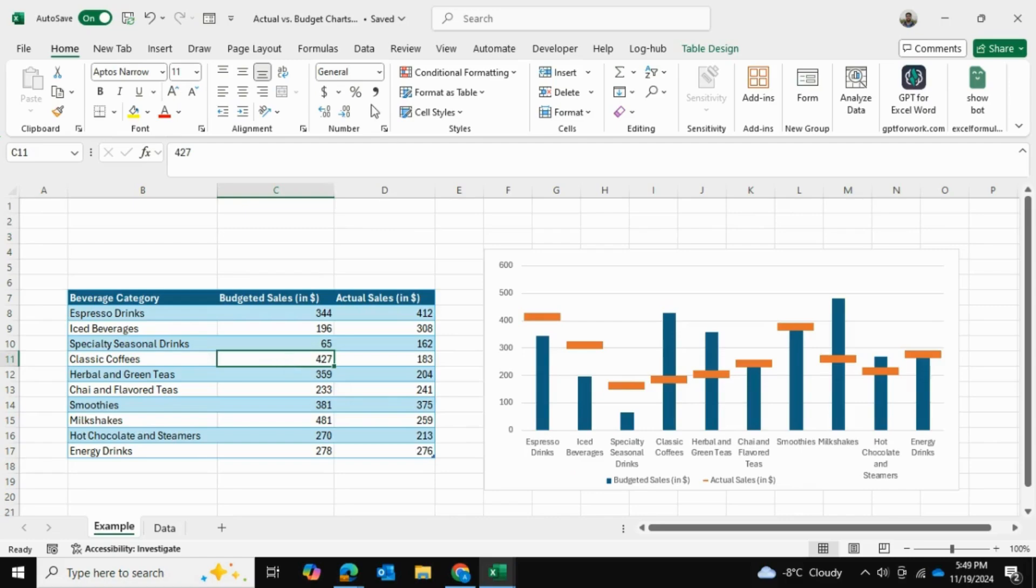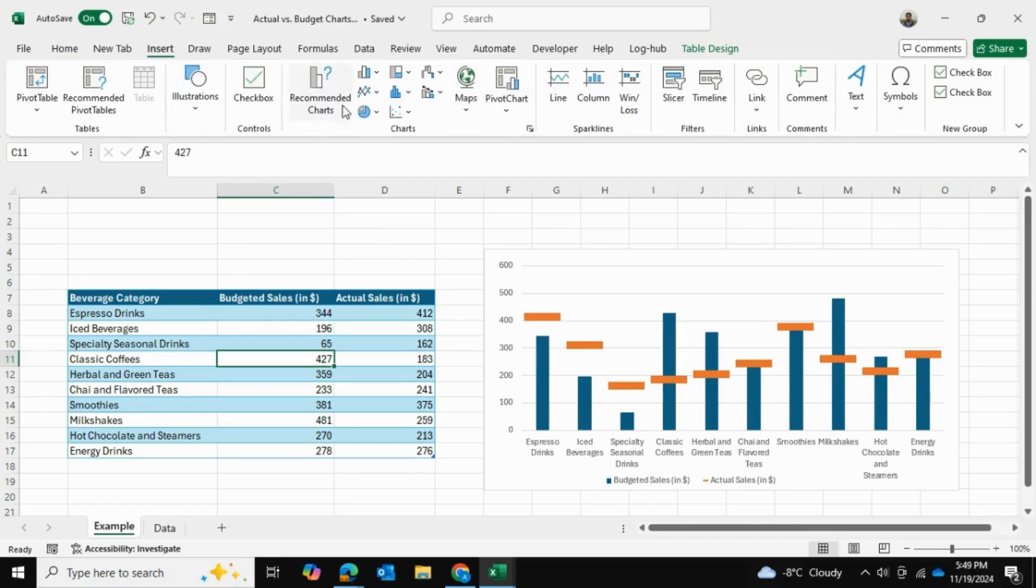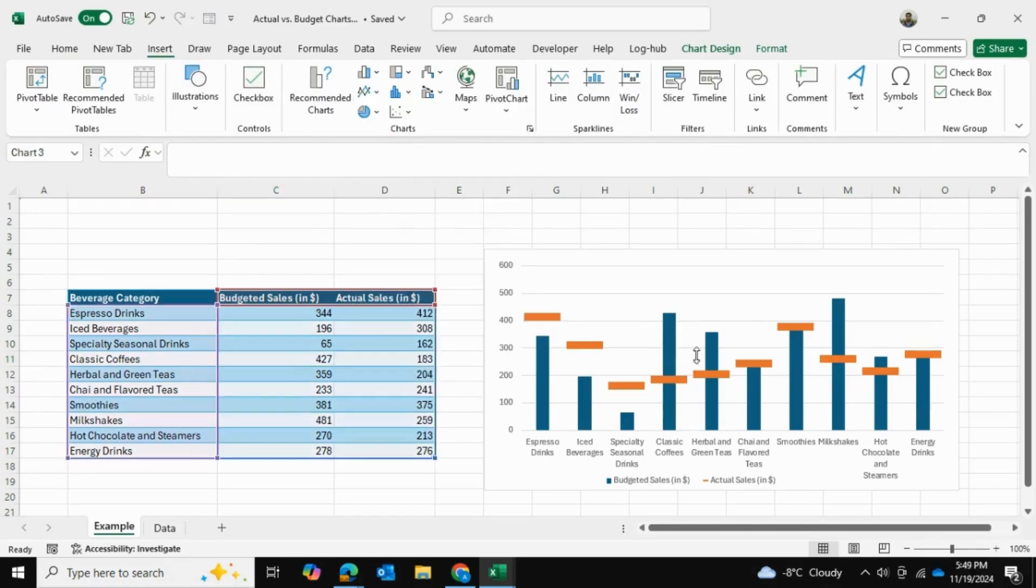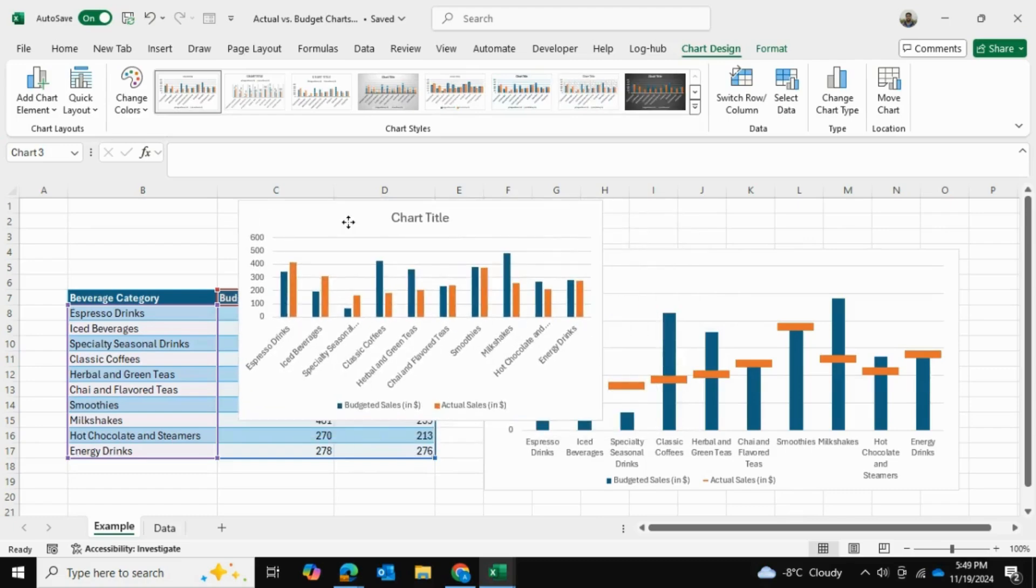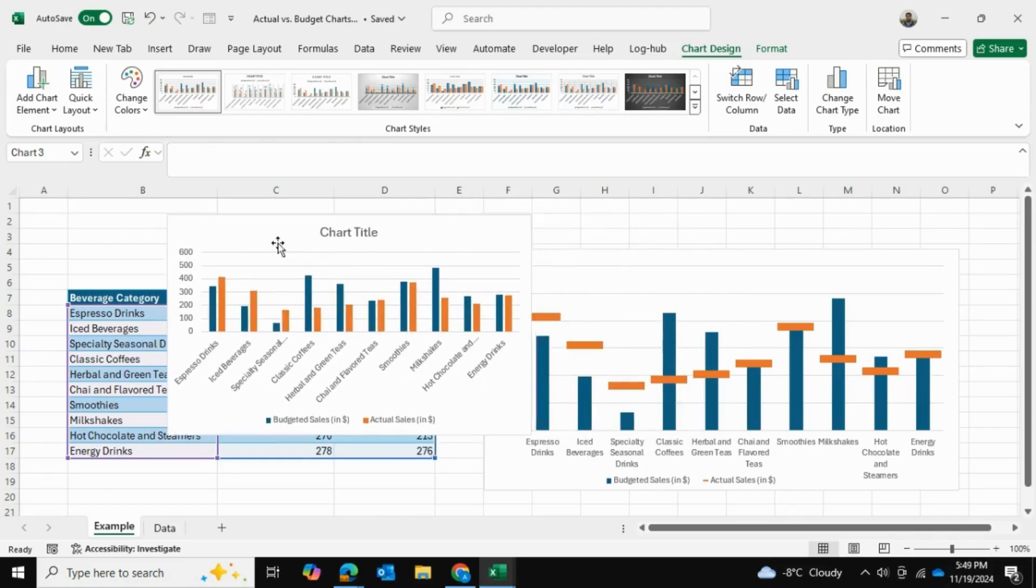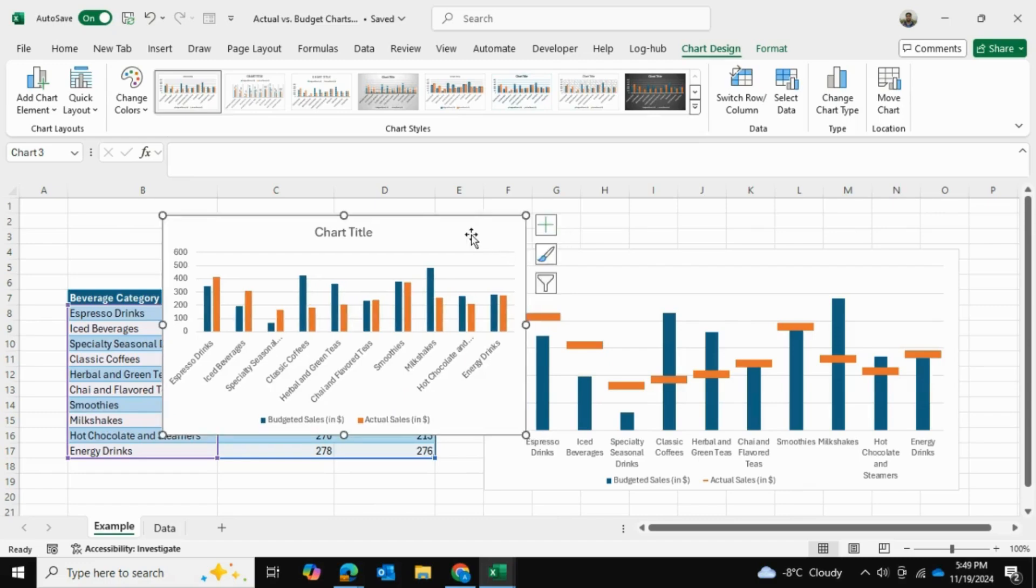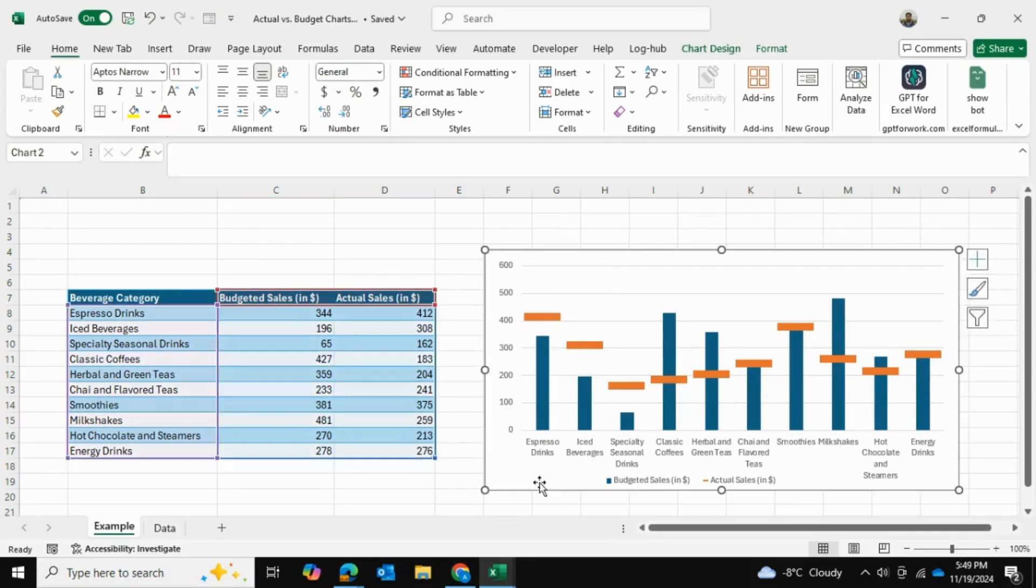If you were to just create a 2D bar chart by going to Insert and Charts, it would look something like this. But because we've made it in this manner, you can really see the difference between your budget and actual values. So I'll be showing you how to make this chart in Excel.